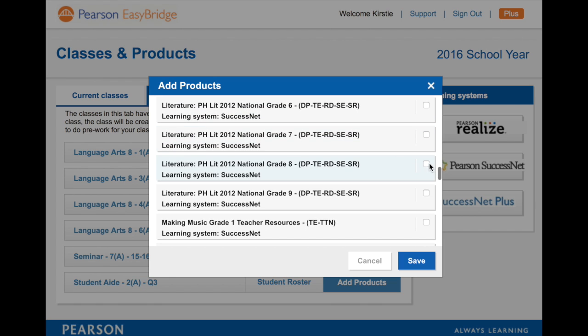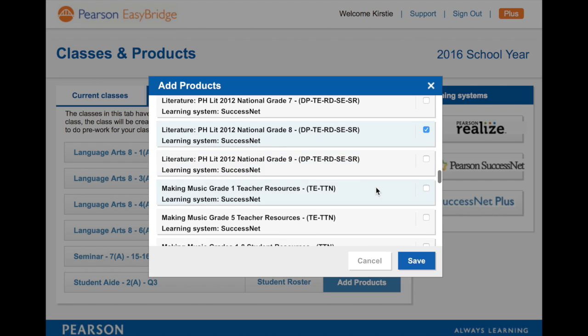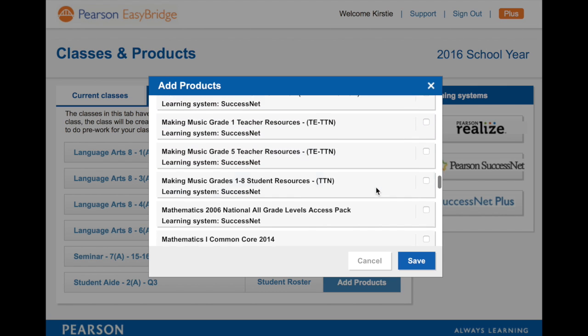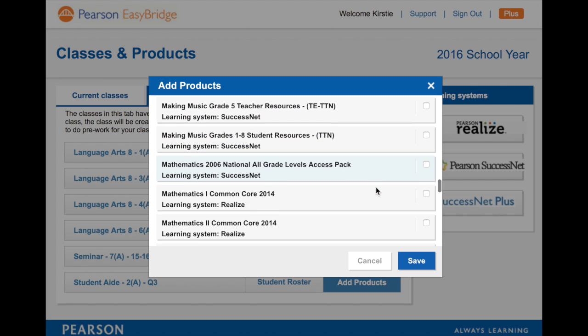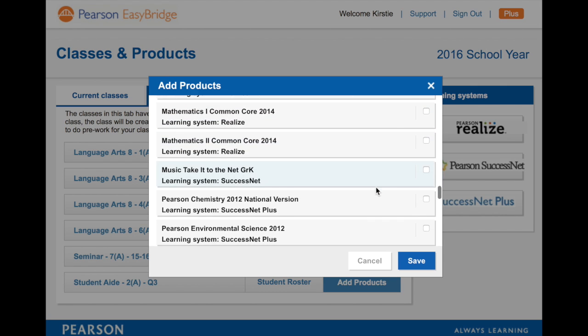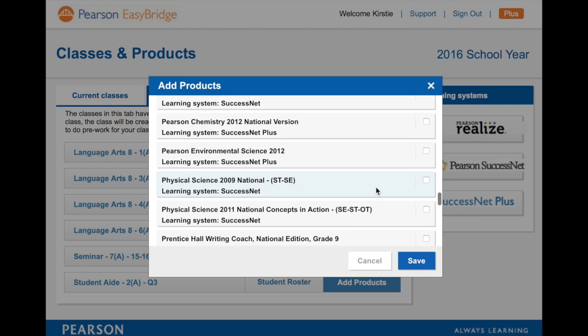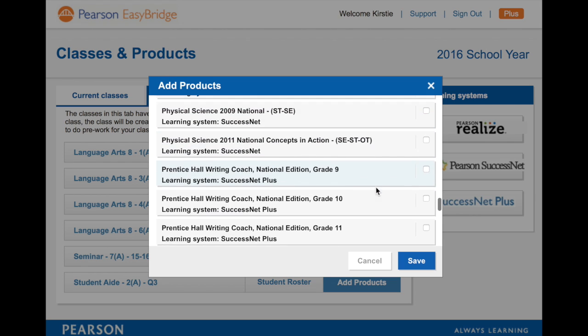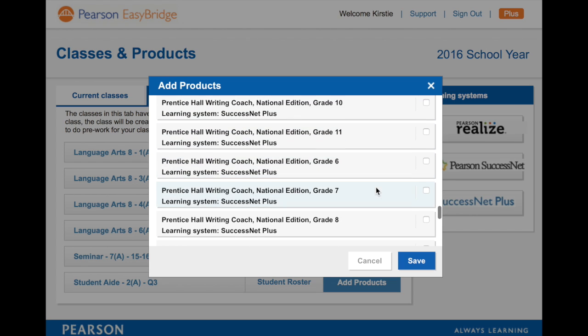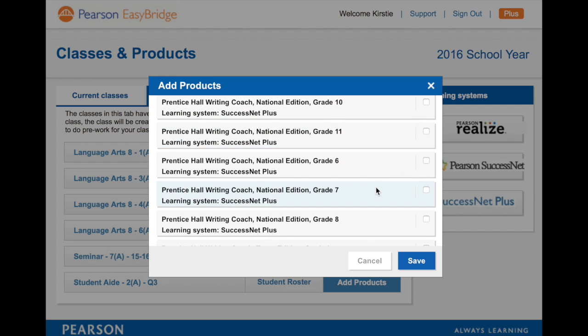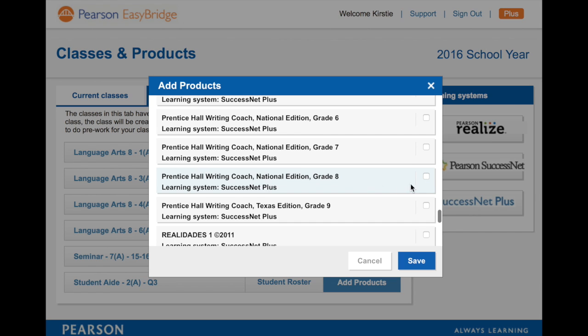I see literature grade eight. And let's see, I see some music, I see math, I see some chemistry. Ah, writing coach. That's the second piece that she's going to click on and save.